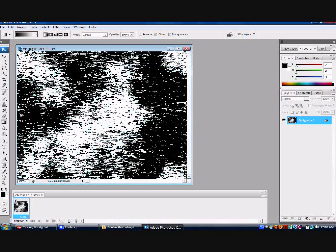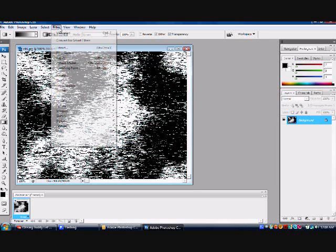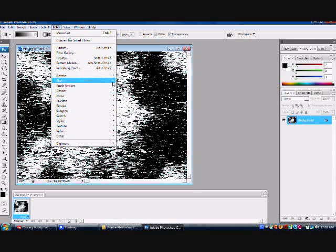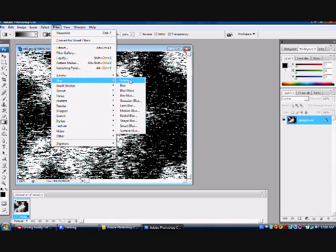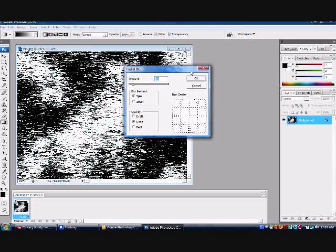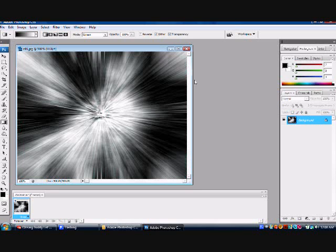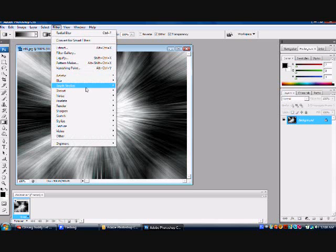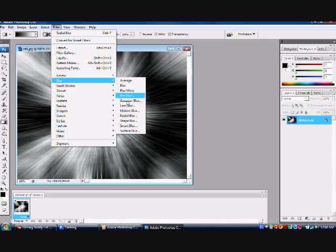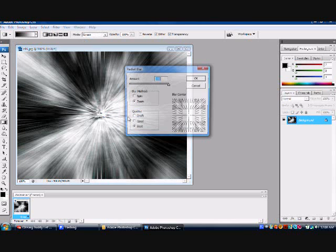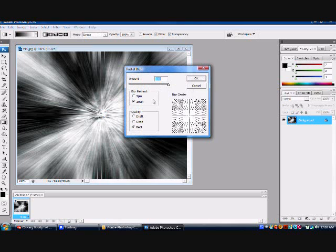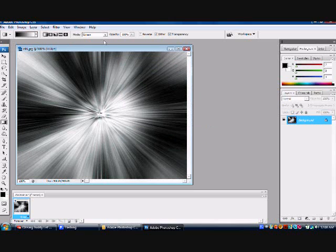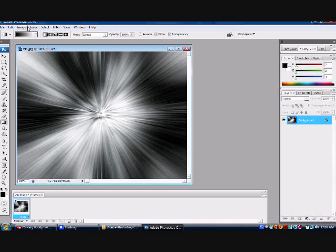Now go to filter, blur, radial blur, zoom, and best quality. Blur method is zoom, best quality, and 100%. Click OK. Now it looks kind of like a cool effect. Now go back up to filter. Back down to blur. Back down to radial blur. Everything's the same. Click OK again. There you go. Oops. That was my foot.